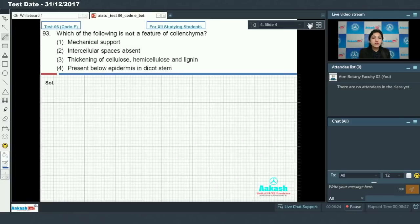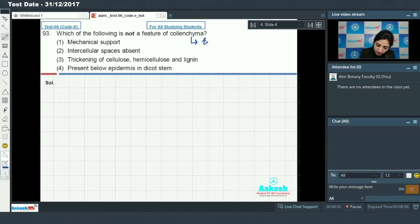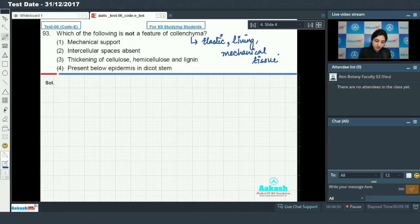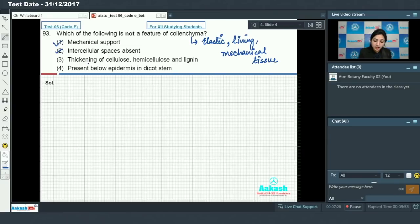Question number 93: which of the following is not a feature of collenchyma? We know that collenchyma is an elastic, living mechanical tissue. It is elastic, living, and a mechanical tissue. Intercellular spaces are absent in collenchyma — this is true because cells are closely packed in collenchyma tissue.